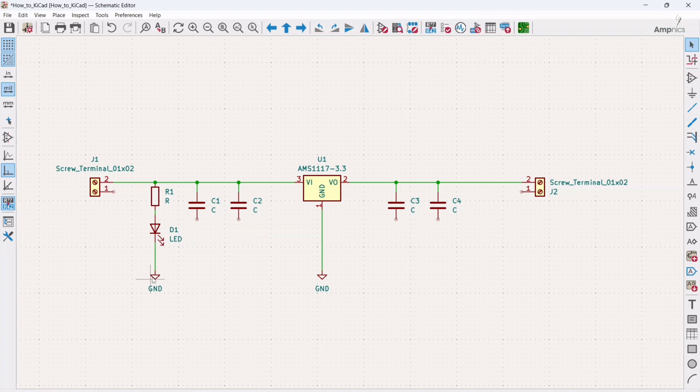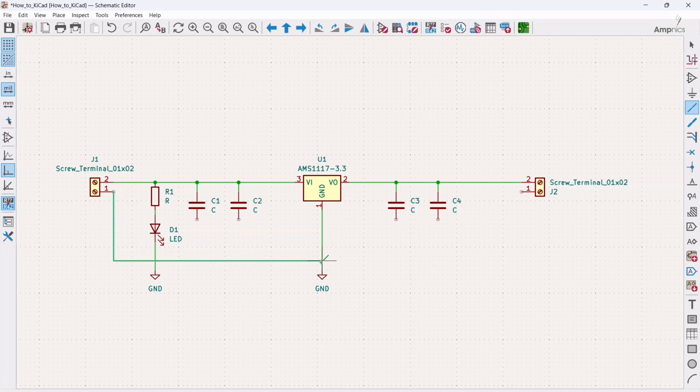Or you can make like individually grounds, or you can just connect all of them together. So what I'm gonna do, I'm gonna connect each one of them together.